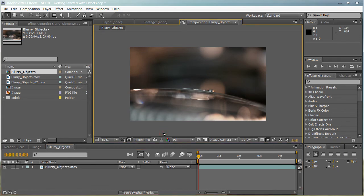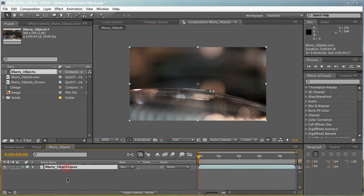So let's start applying effects to it. How do we apply an effect to our footage or layer? Well, the first thing I'm going to do is select a layer that you want to apply an effect to. In my case, I'm going to select our blurry objects MOV. I'm going to apply an effect to this layer.